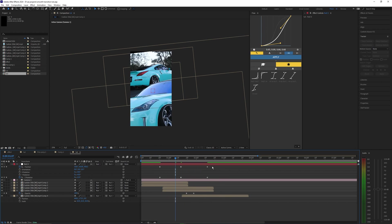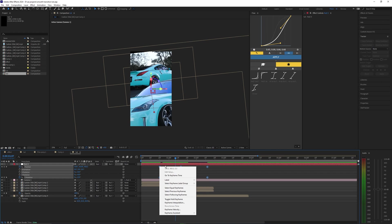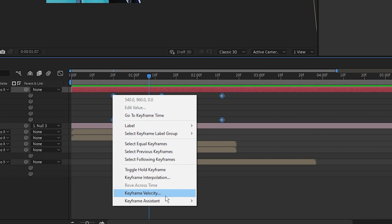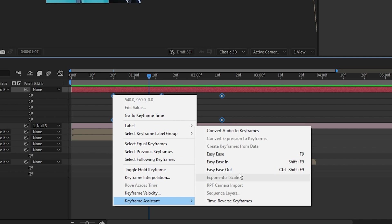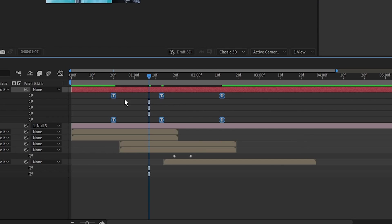Then we can go ahead and smooth out these keyframes. Select all of them and then right-click this and go to Keyframe Assistant, Easy Ease.